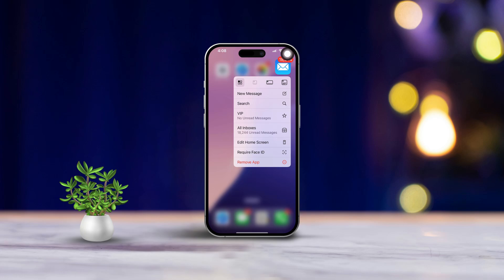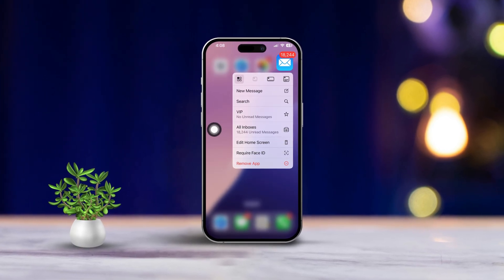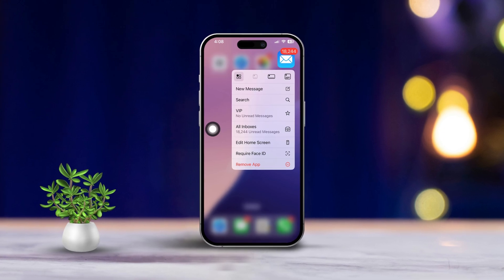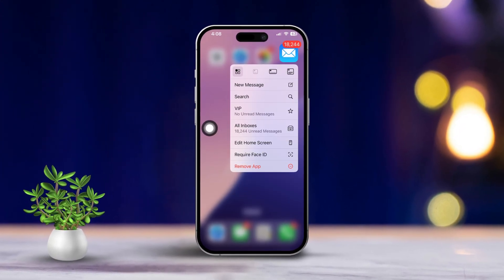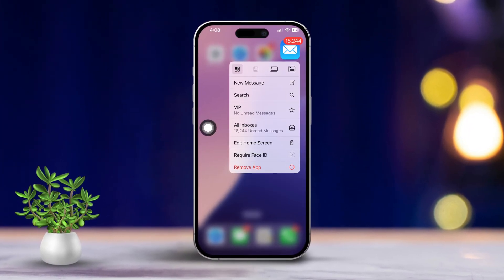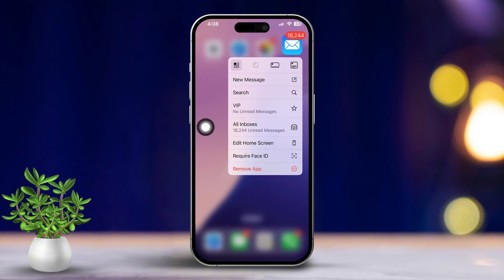Hey there! Are you having a tough time getting the Mail app set up on your iPhone? Well, you're in the right place. This guide is here to walk you through everything with easy step-by-step instructions. We'll cover adding your email account and even show you how to manage and organize your messages like a pro. So let's jump right in.